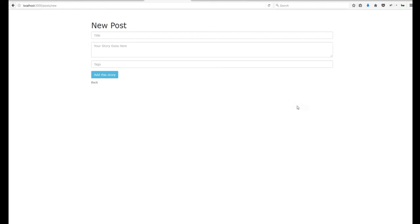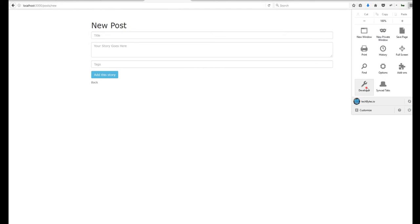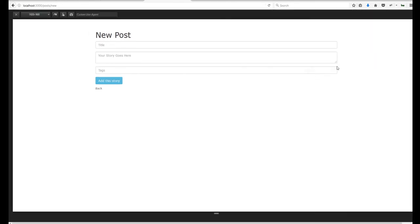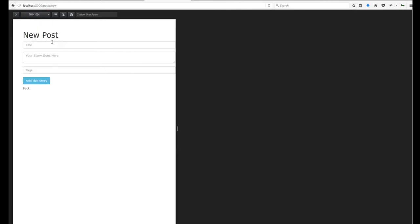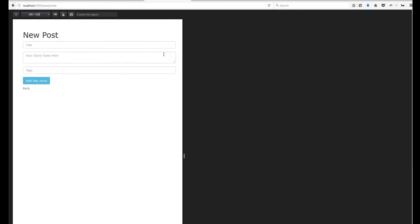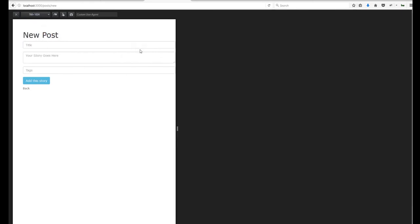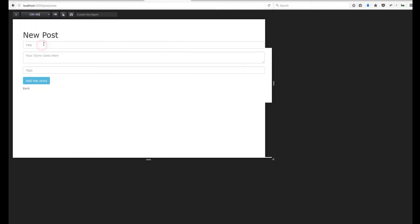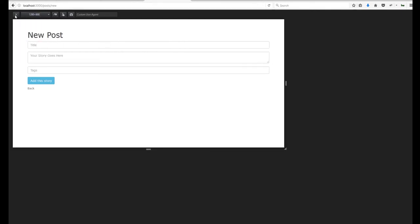Bootstrap works off a grid, so you can place content wherever you want on the page. Now that we've put it in the container, let's take another look at it. Here it is in desktop view. We'll move it down to tablet view, then down to phone view. You can see the adjustments are taking place — there's padding on each side — and it adjusts to the size of the screen.